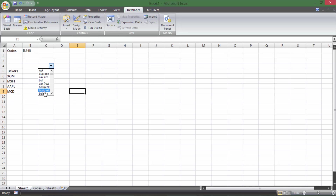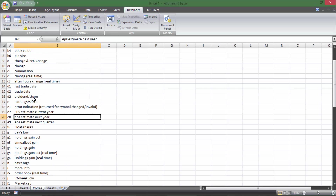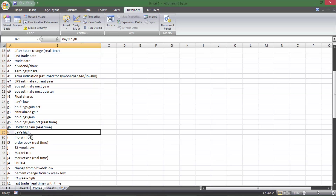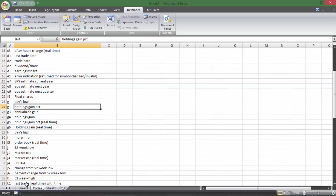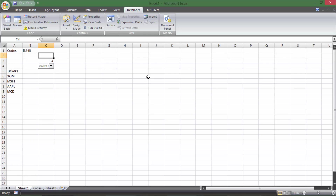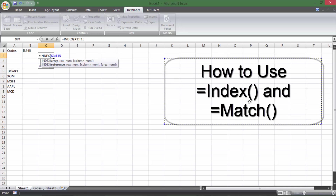So that number above the combo box — the cell link — updates when you click different items in the dropdown. For example, the number 29 corresponds to 'days high' on the codes sheet: if I scroll to row 29 there, it says days high. What it's doing is telling us what row number the selected code is on the other sheet. To get those codes from column A on the codes sheet, we're going to use the INDEX function — and I actually have a separate video on INDEX and MATCH, but here we'll just use INDEX by itself.